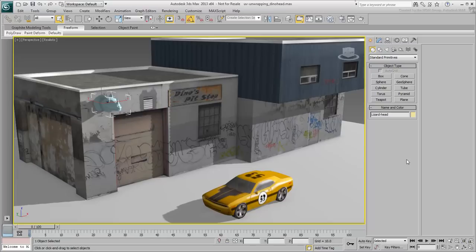From then on, use tools like Peel and Relax to unwrap the model. Given the curvy nature of an organic model, you need tools like Peel and Relax to flatten the mesh properly.